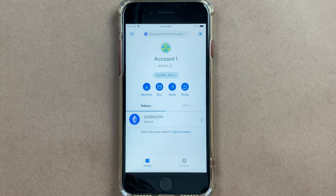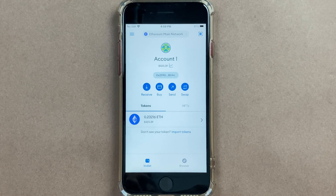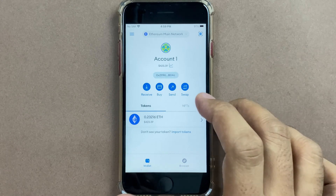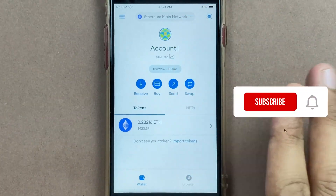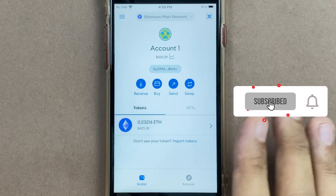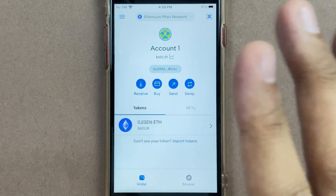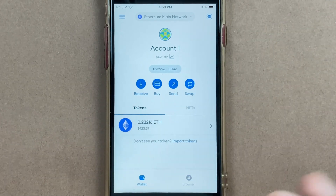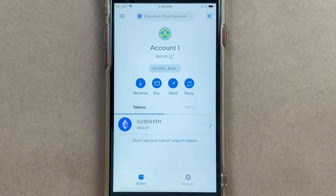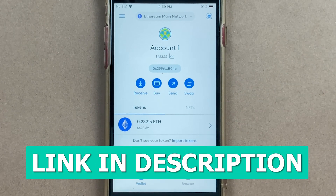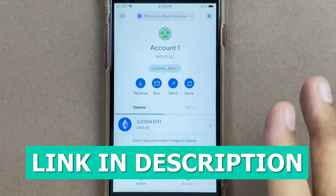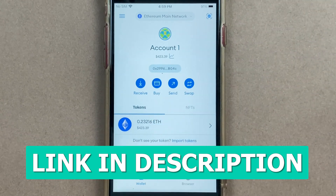Hi friend, if you're looking to set up the Arbitrum chain on MetaMask, first of course get the MetaMask app installed and ready. If you haven't yet installed or configured your MetaMask, it's extremely simple, and at the end of this video I'll give you a link on how to set up your MetaMask on your phone or desktop in the description.